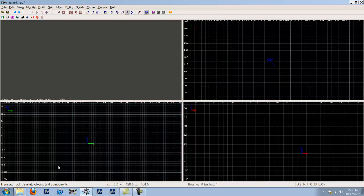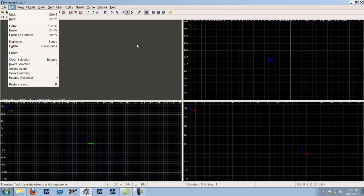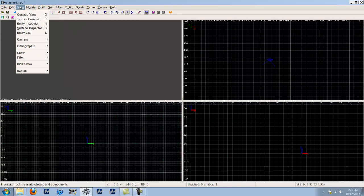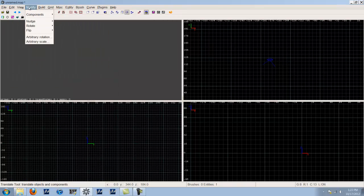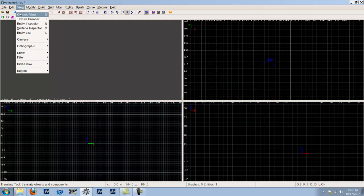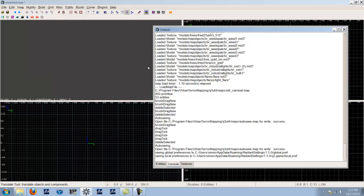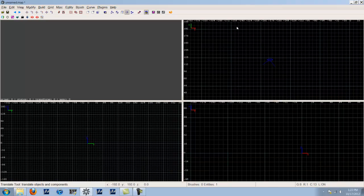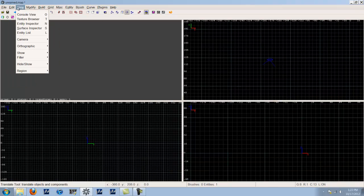We're going to continue where we left off, finishing off the preferences and moving into the rest of them for this part of the tutorial. First off, we have the console view, which I showed you earlier — it shows basically everything you do within the application, if you enable it in the preferences as I showed you before.